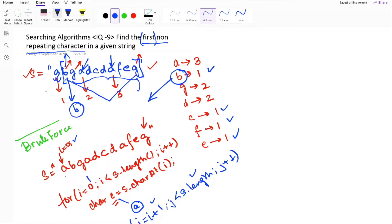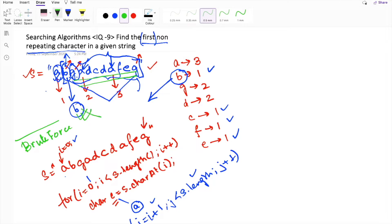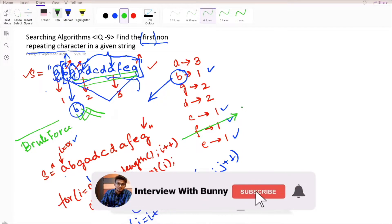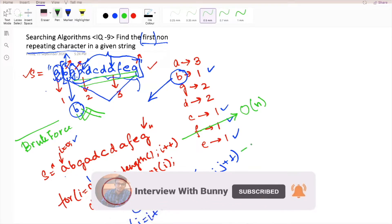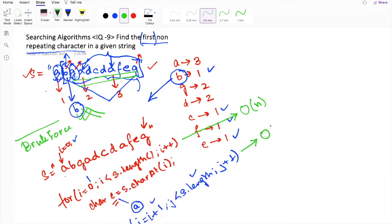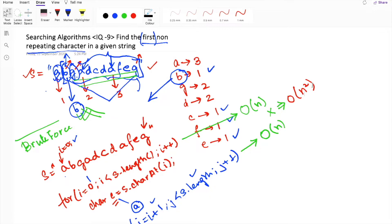We keep comparing each character with the remaining string and check whether there is a repeating element. If for a particular character there is no repeating element in the remaining string, then that character is the first non-repeating character. The total time complexity of this approach is O(n²) — one loop of order n iterating the string, and another loop searching the remaining characters — which is not a recommended way.